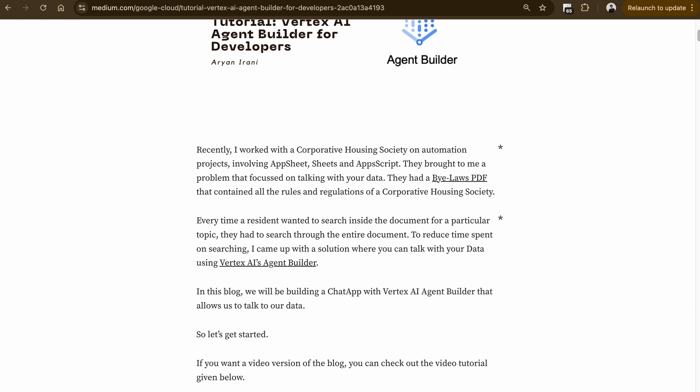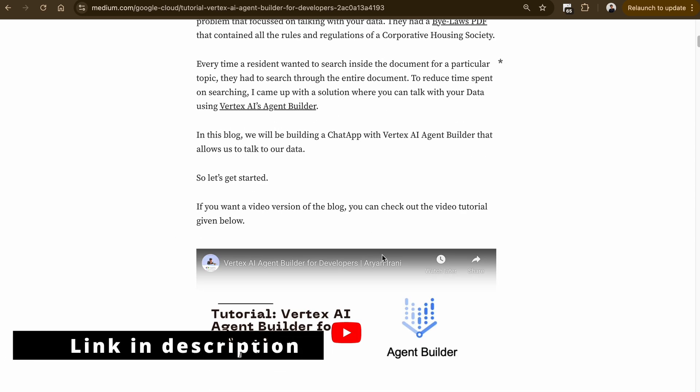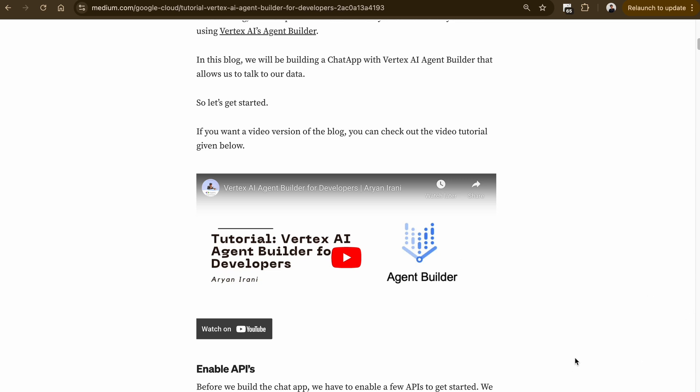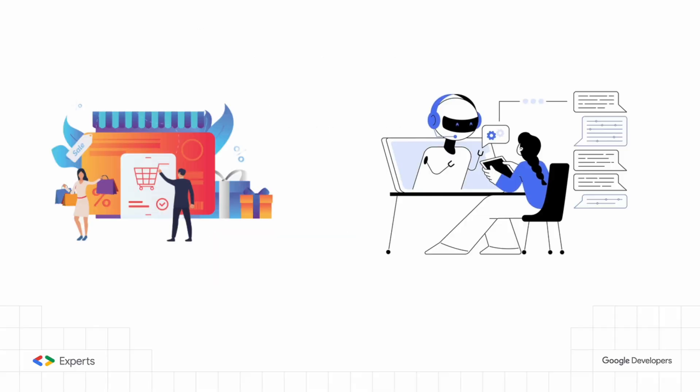By connecting your agents to external APIs, you can unlock a world of possibilities and create truly intelligent conversational experiences. In case you missed the previous article, I'll be leaving that link in the description. There is also a video tutorial of the same article linked in the description as well.